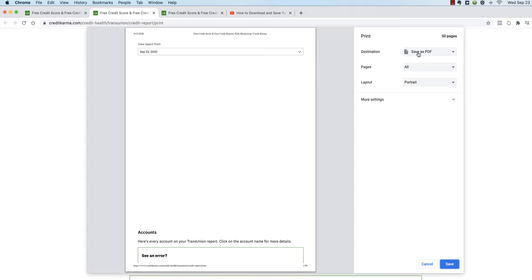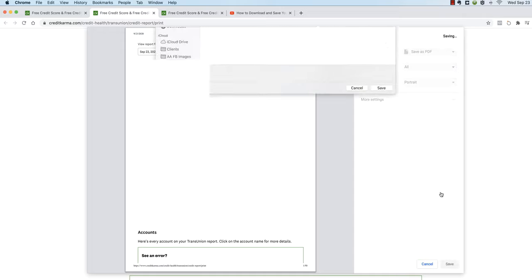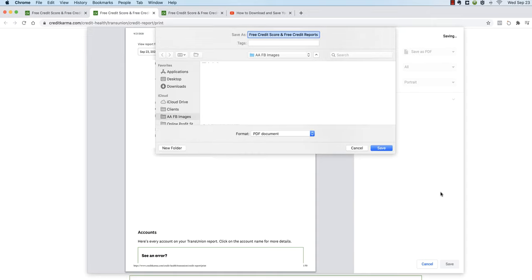Because you're not actually going to print it, you're going to save it to your computer and then email it to dedicated credit repair. If you want to print a report you can for your own purposes, but we just need you to save it and then email it. So that's what we're going to do here, we're going to save it as a PDF. Down at the bottom you'll see save.